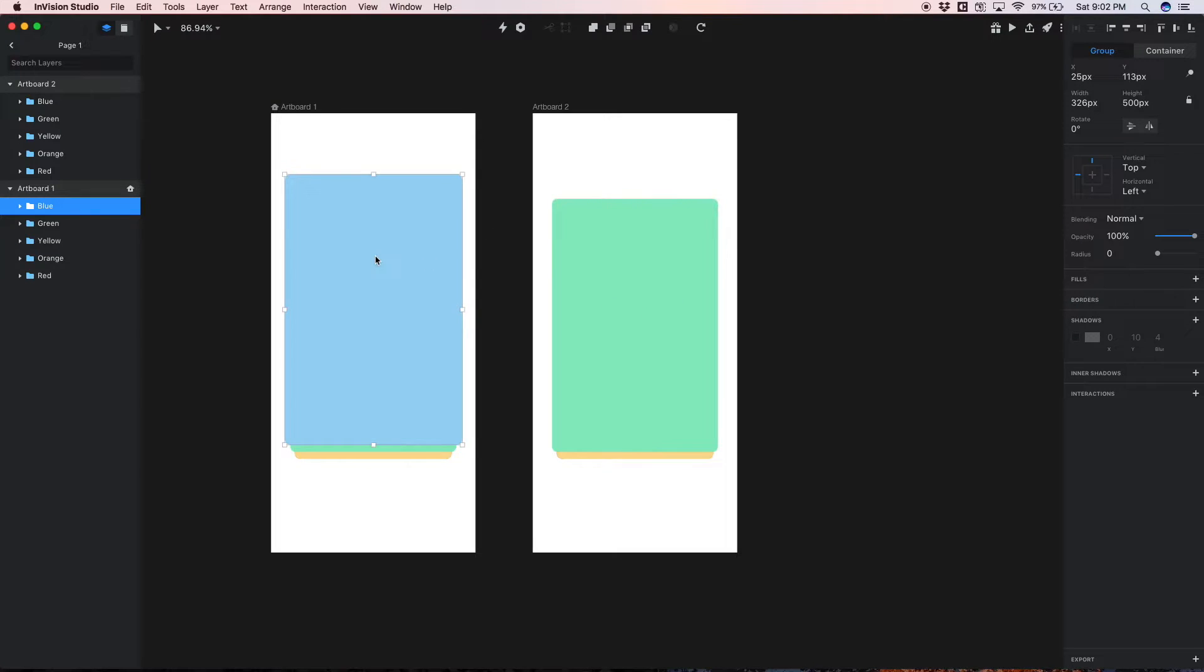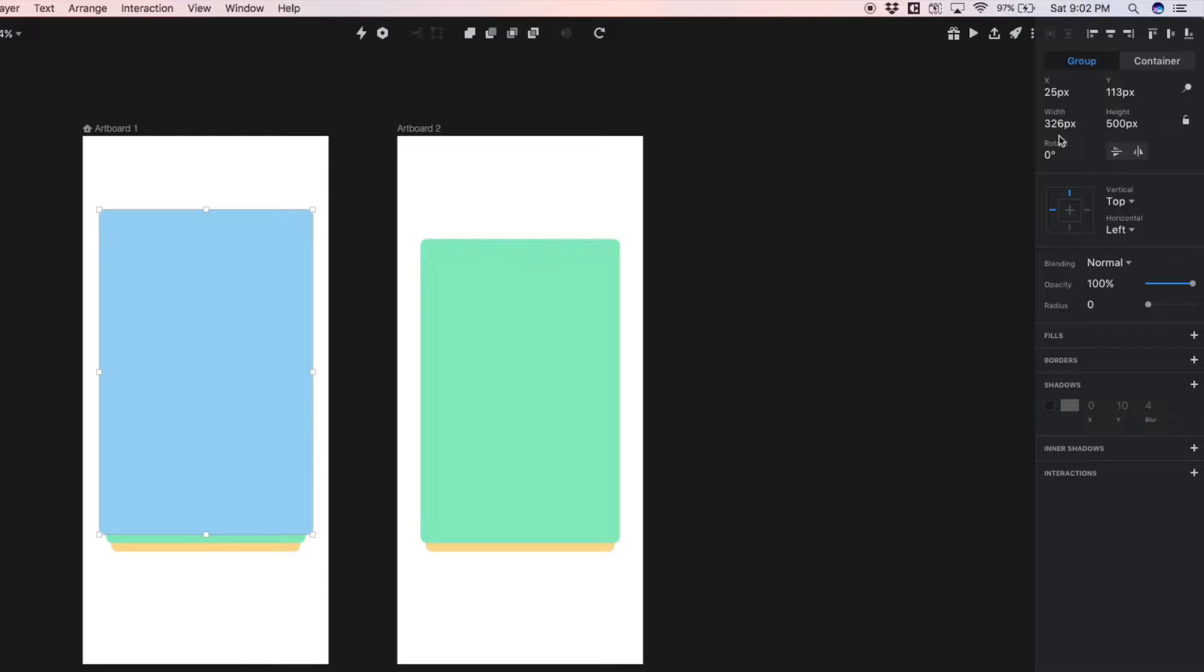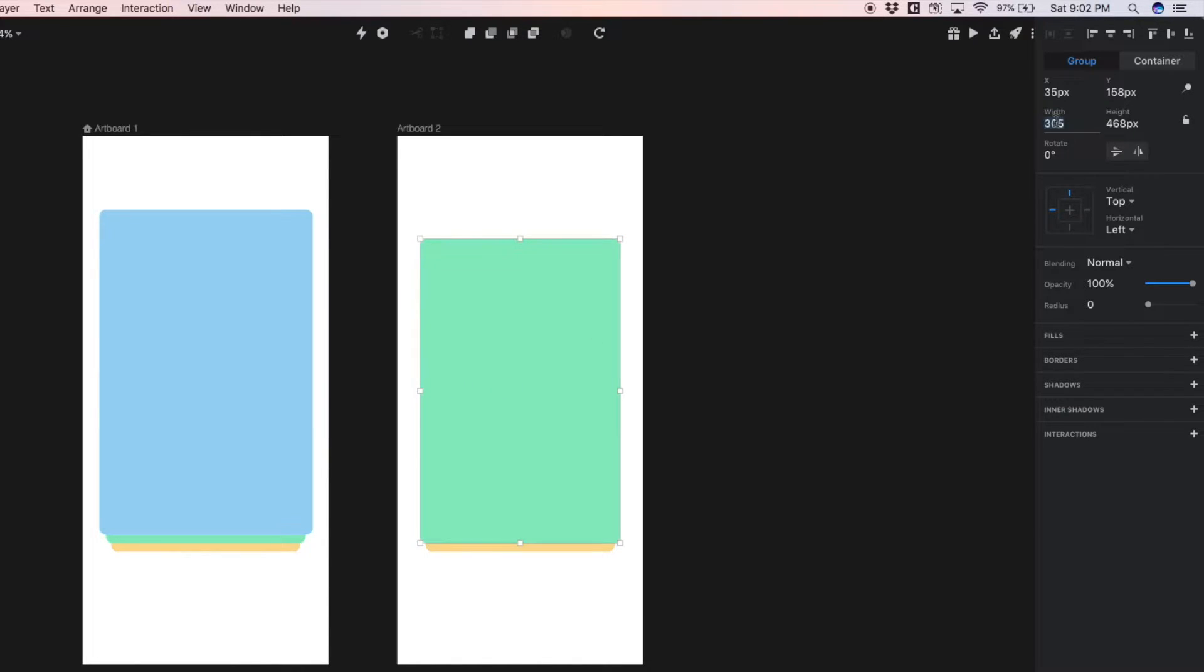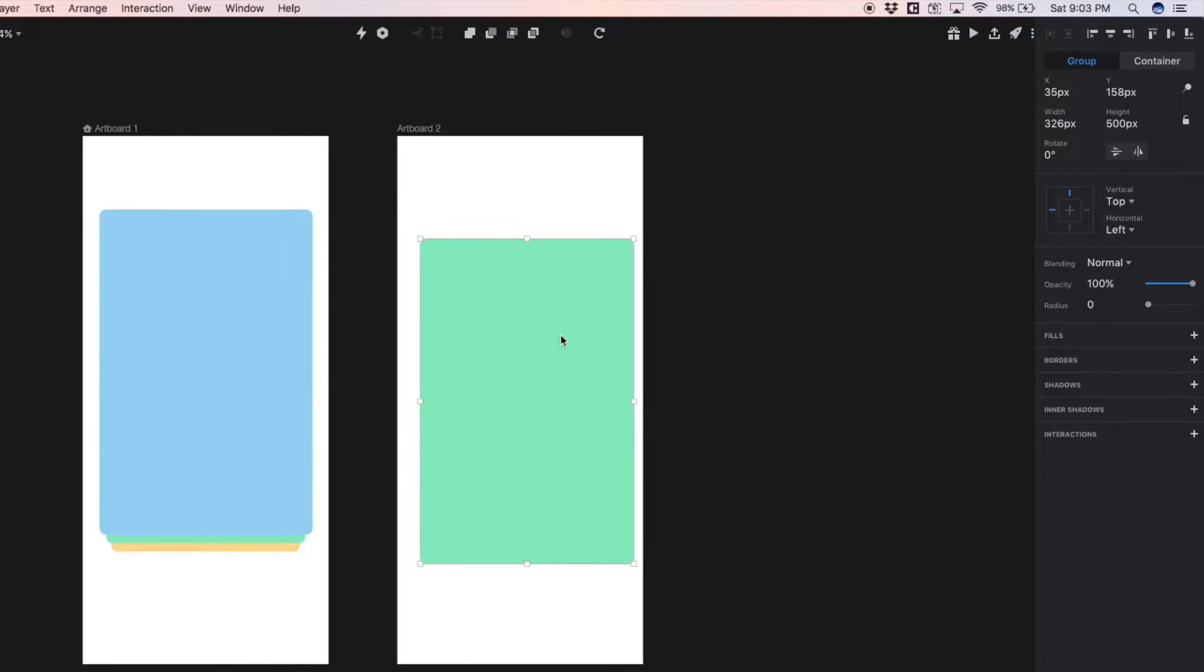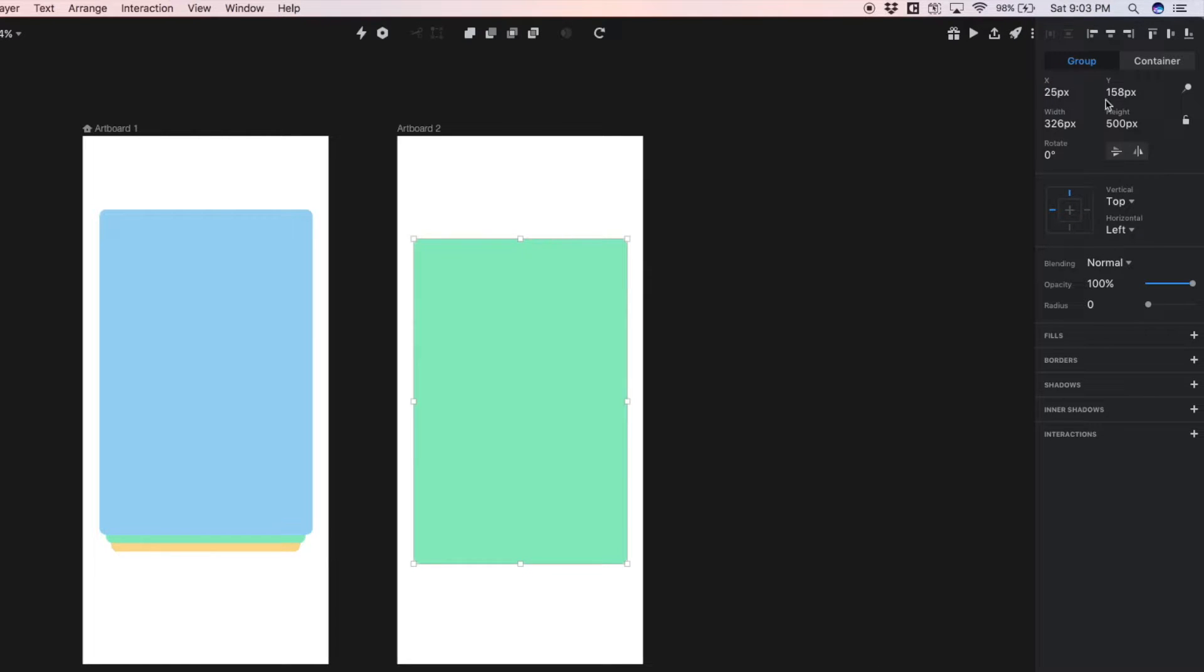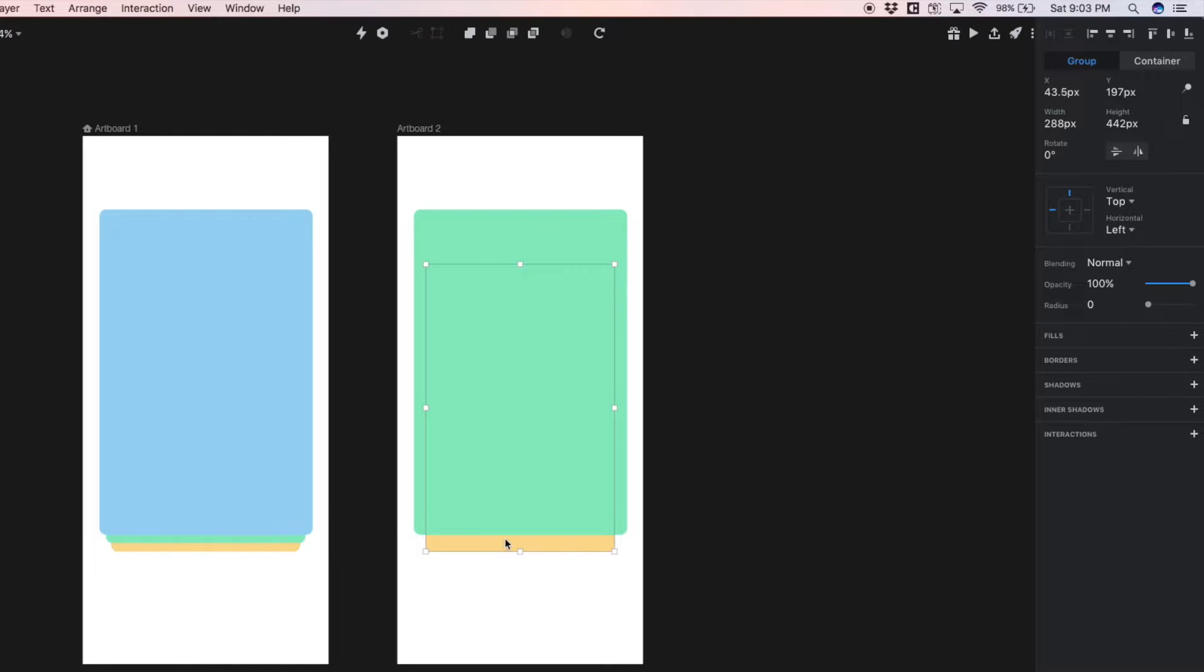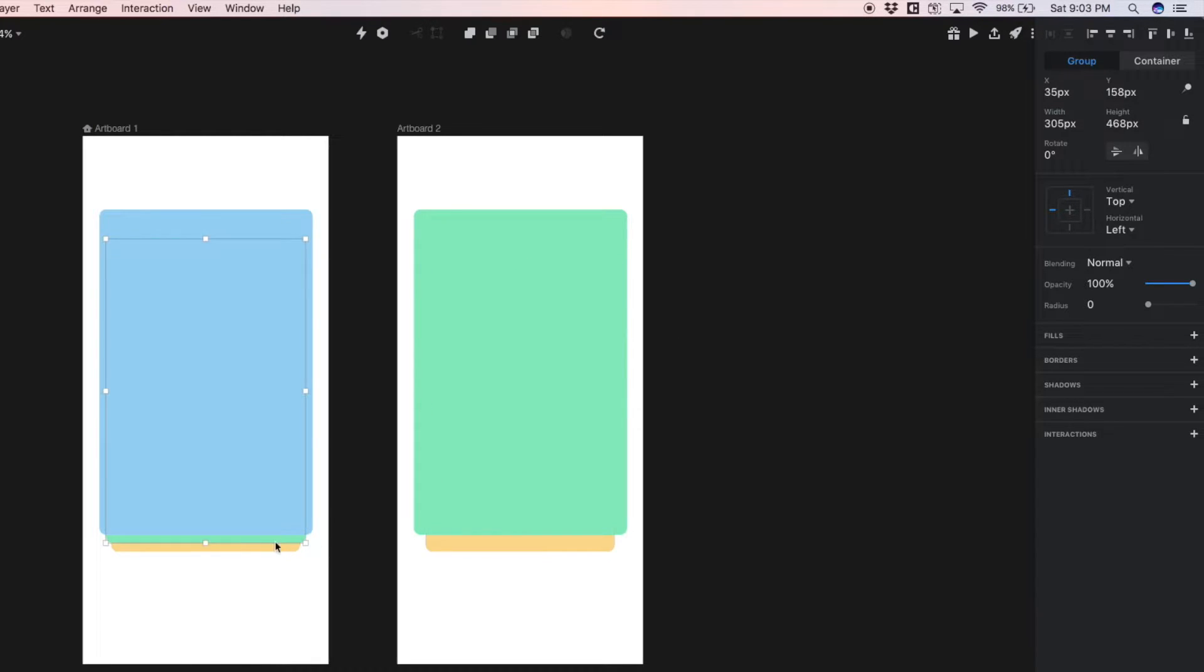So I'm just gonna click on this blue card to check the dimensions, so we see that this blue card is 326 by 500. So let's just do the same here for this green - 326 by 500 pixels - and the positioning was 25 by 113. So let's do that here, 25 by 113, and we want this yellow card to become the same size as this green card was in artboard one.